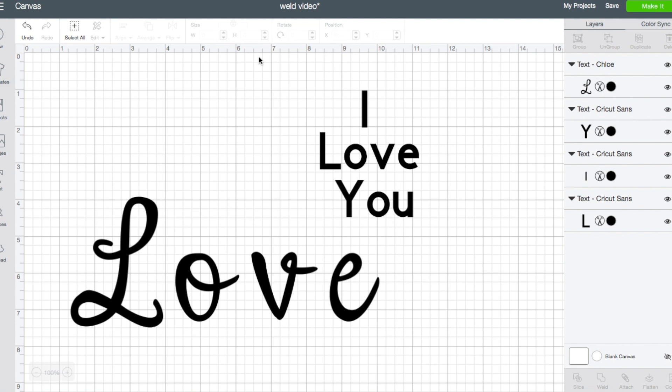Hi, this is Erica from Five Little Monsters and today I wanted to talk a little bit about Design Space and specifically the weld feature.